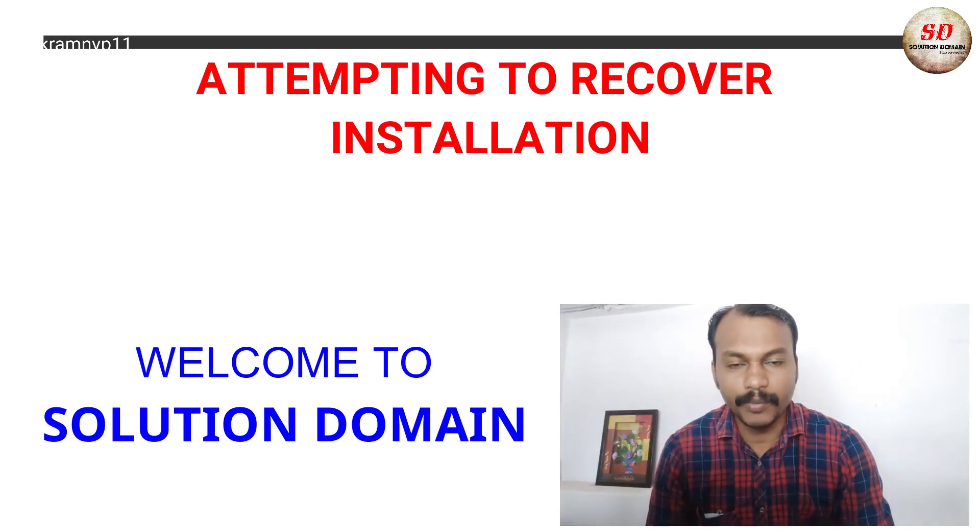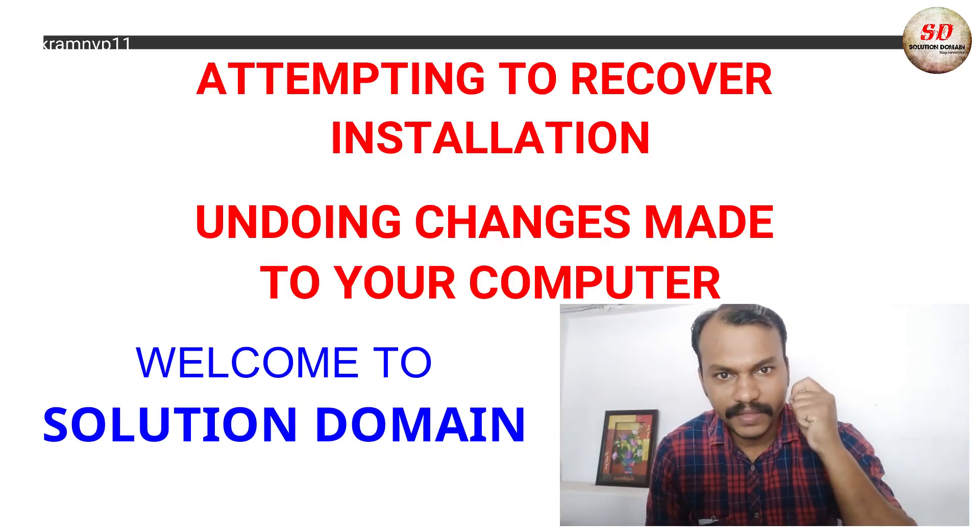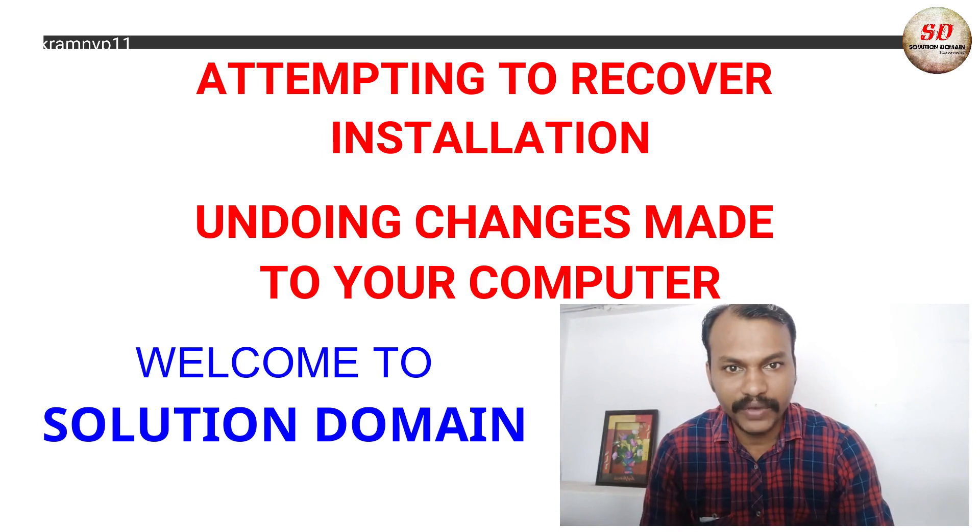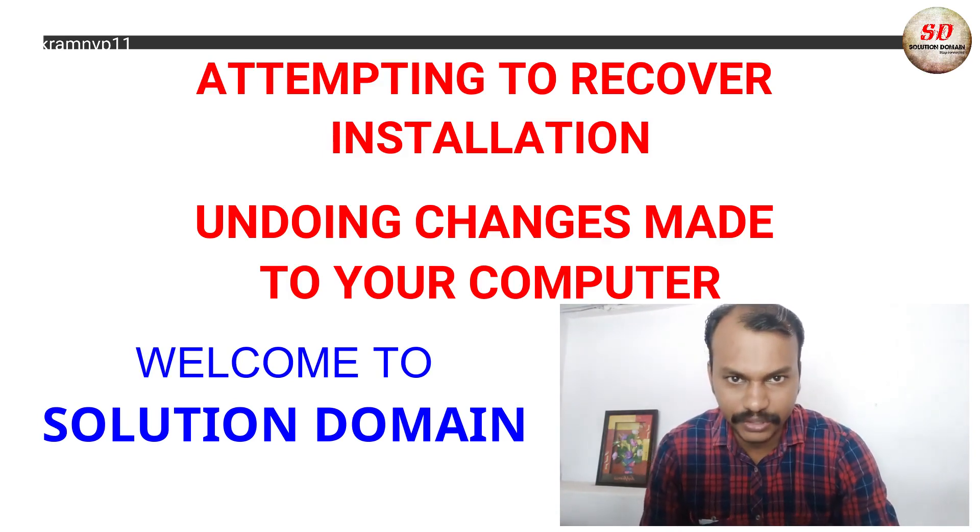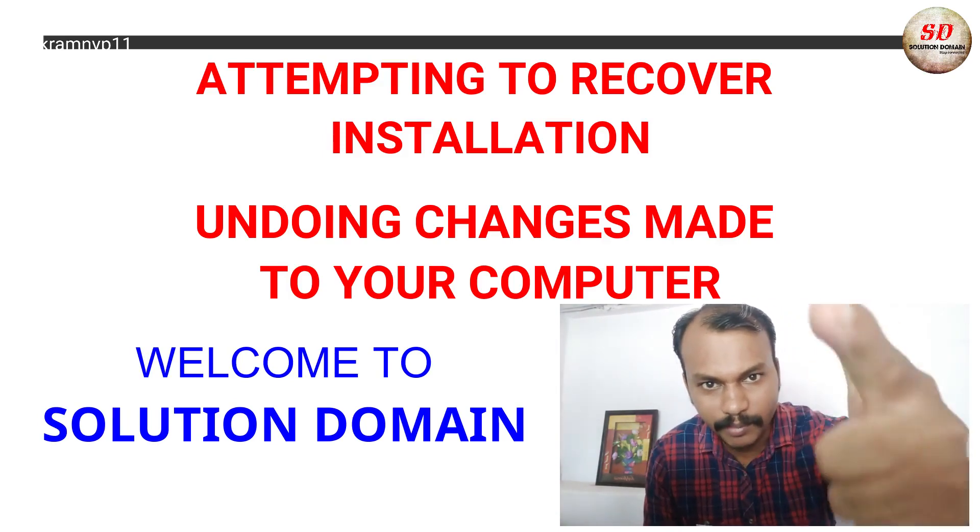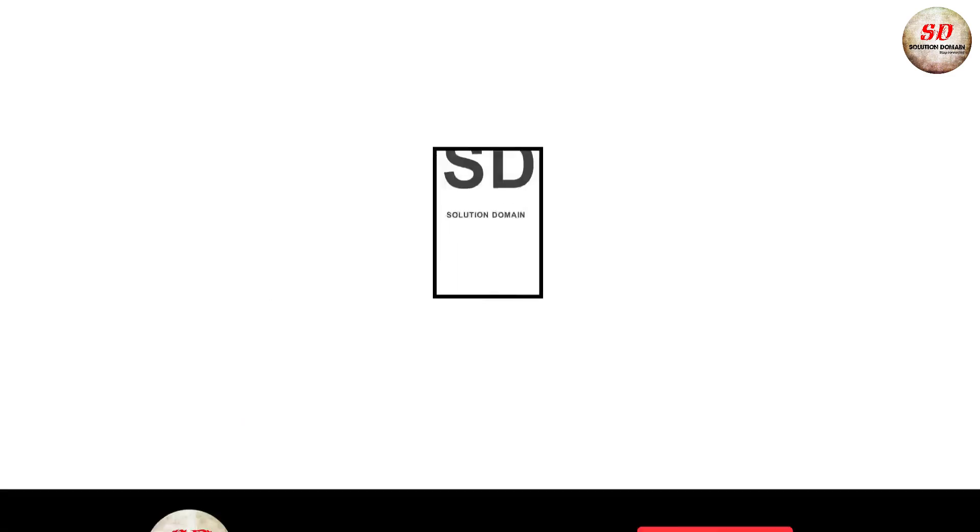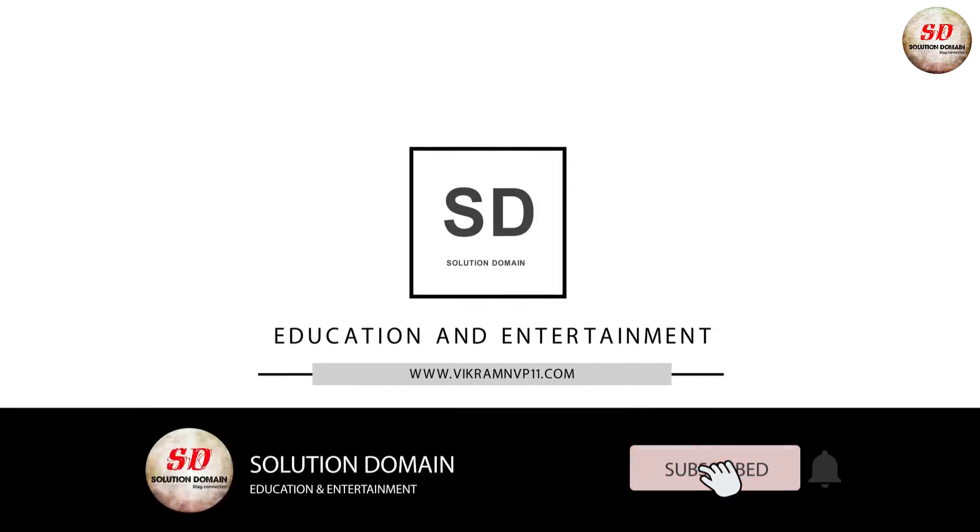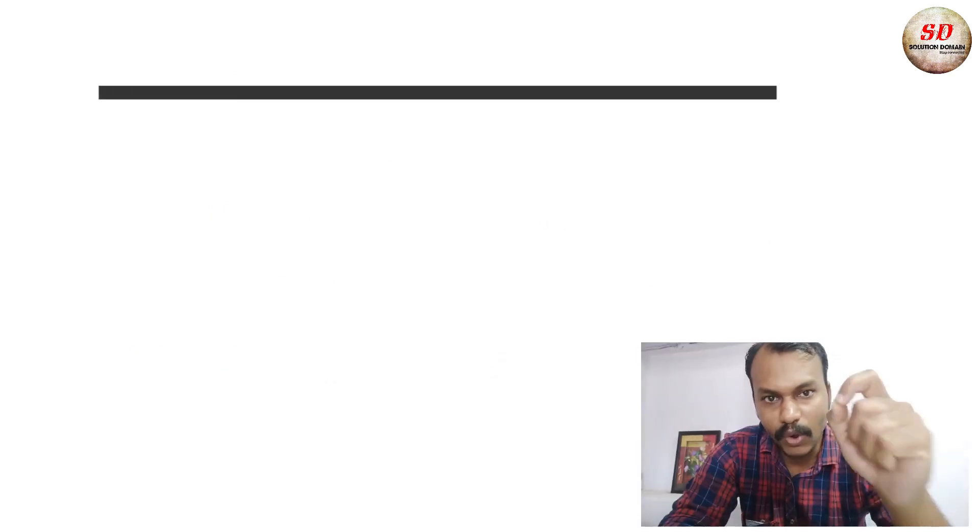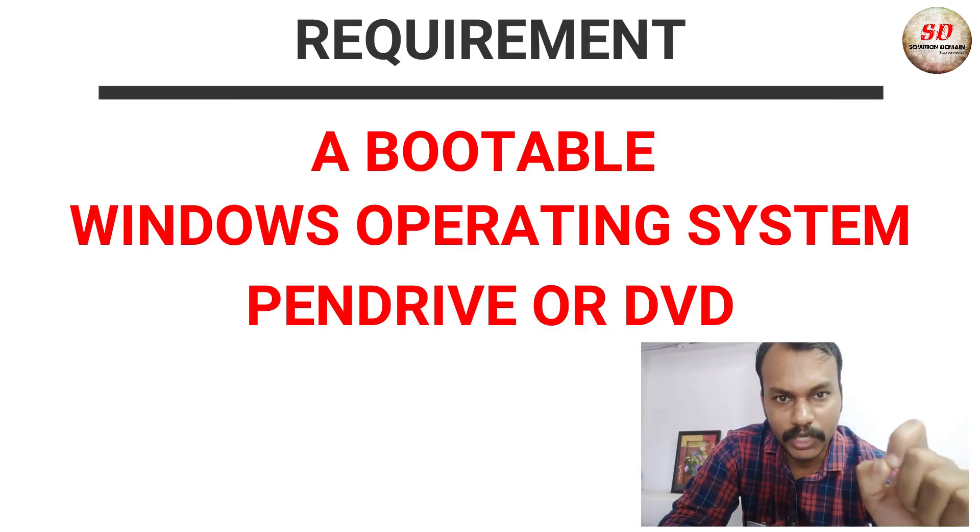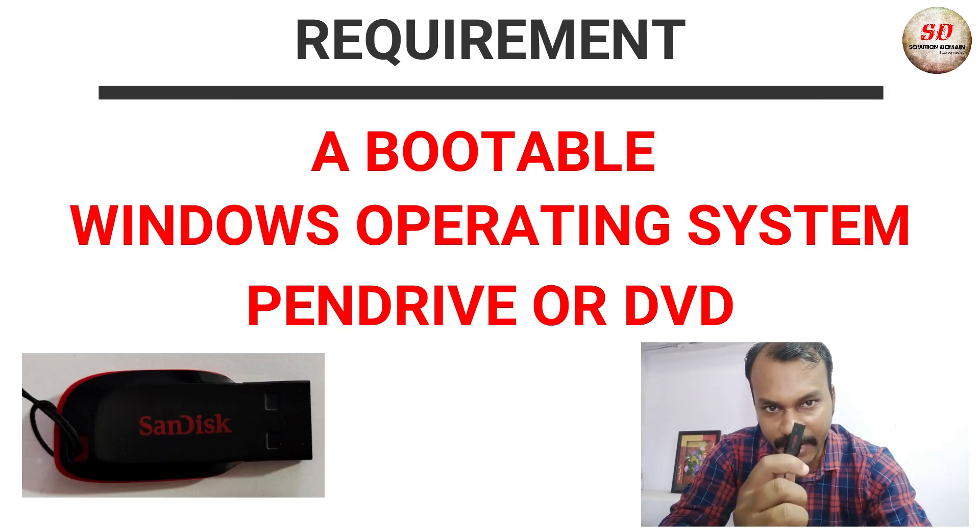Hi guys, welcome to Solution Domain. This is Vikram here. Today in this video we are going to see how to fix 'attempting to recover installation, undoing changes made to your computer.' Requirement: you need a bootable Windows operating system pen drive or a DVD.